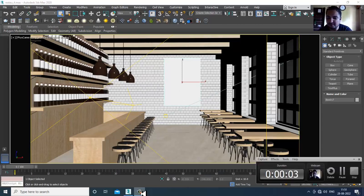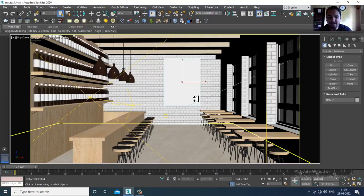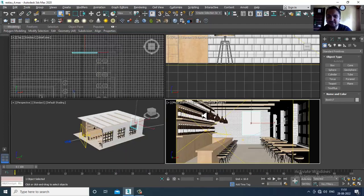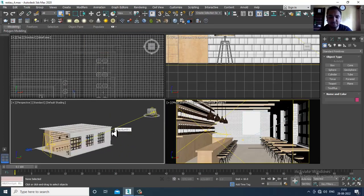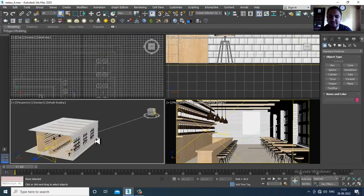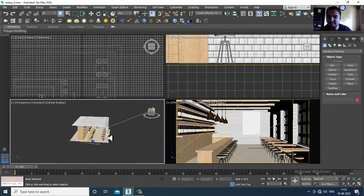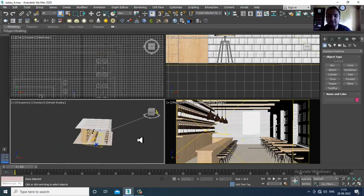Hello guys, welcome to KO Tutorials. Let's continue with the next part of this tutorial — let's get started. As you can see, we have started with the lighting of this particular restaurant interior.